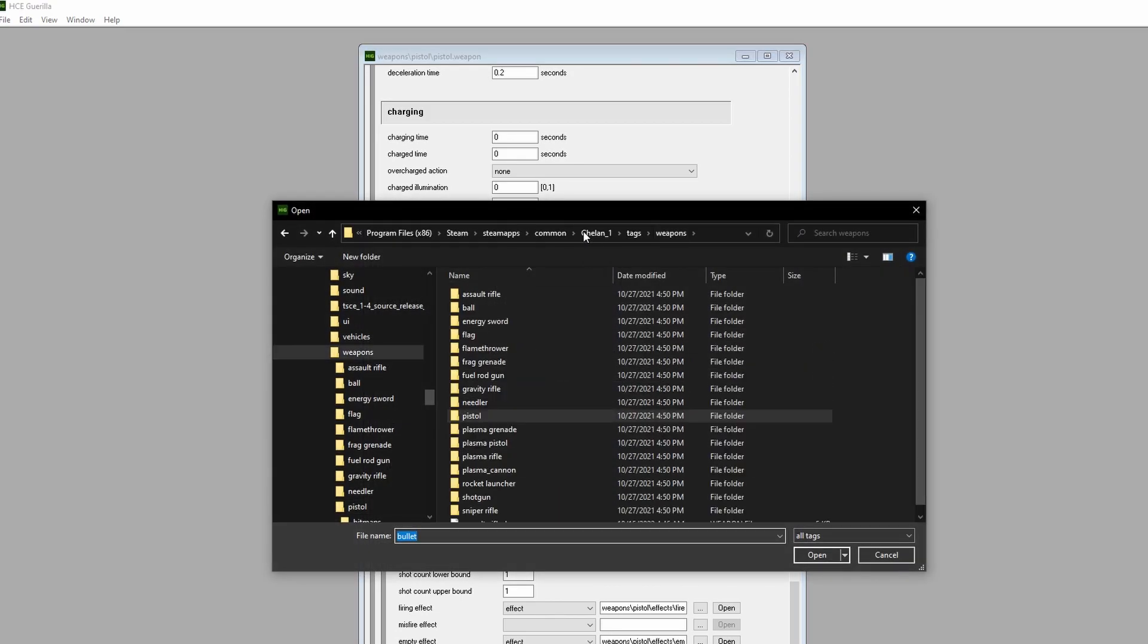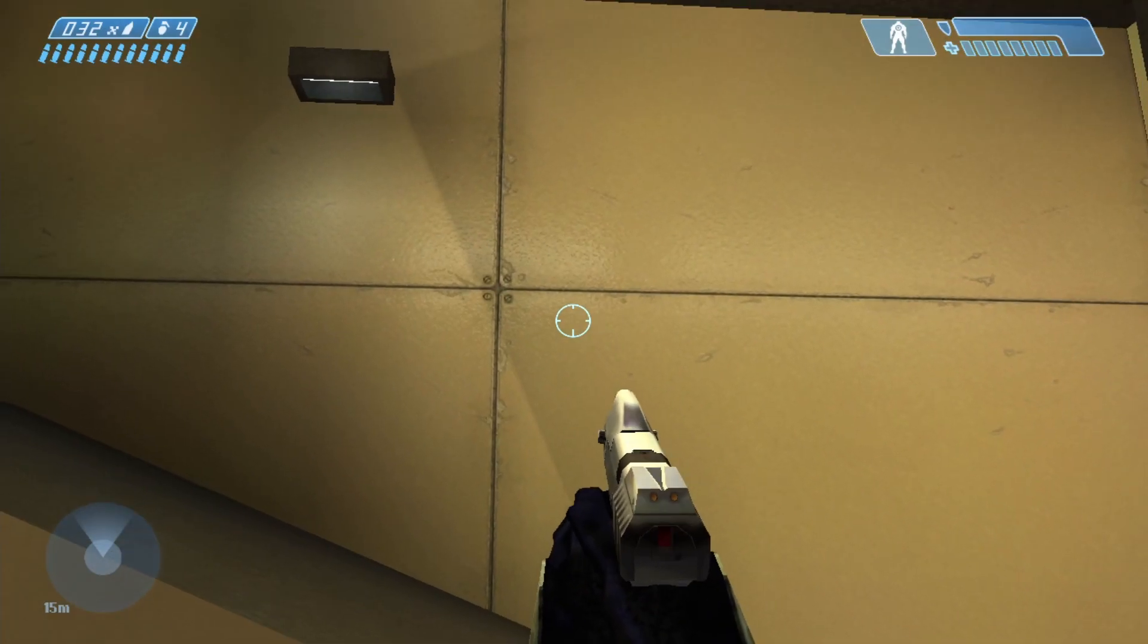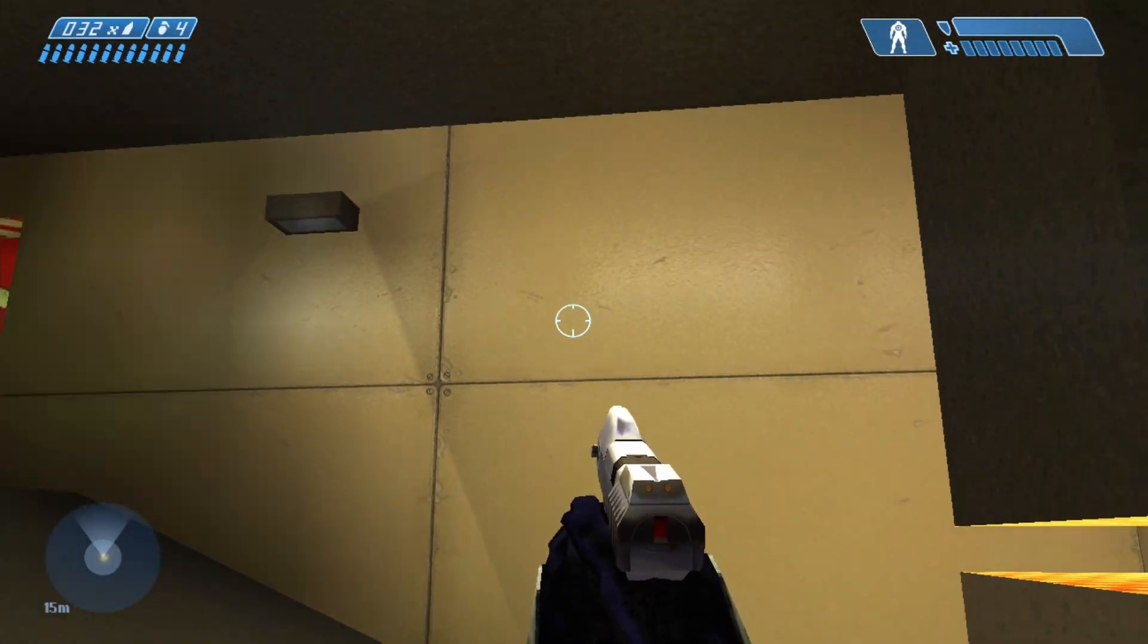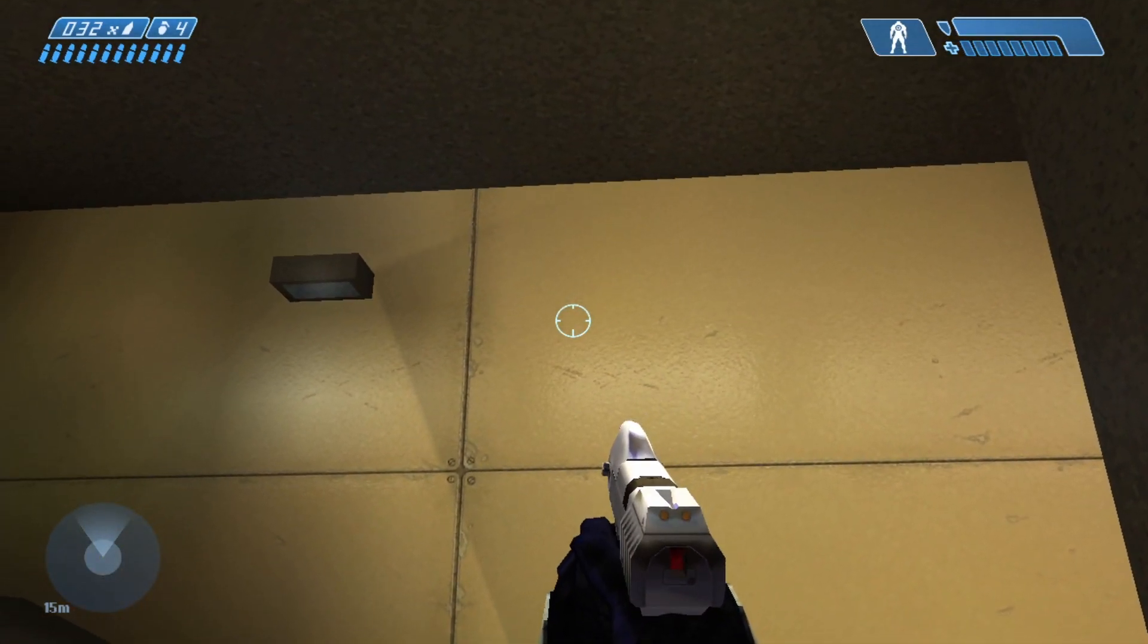Hit Save, go back to Tag Test, and fire this monstrosity.